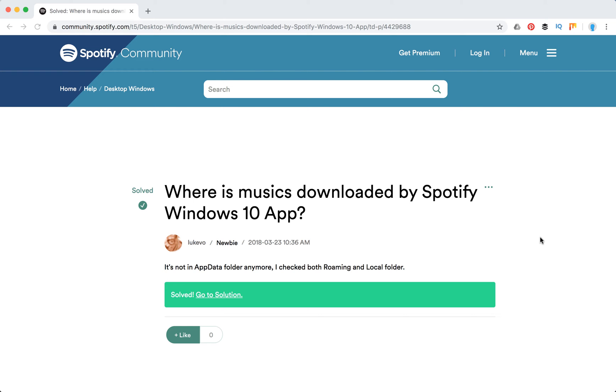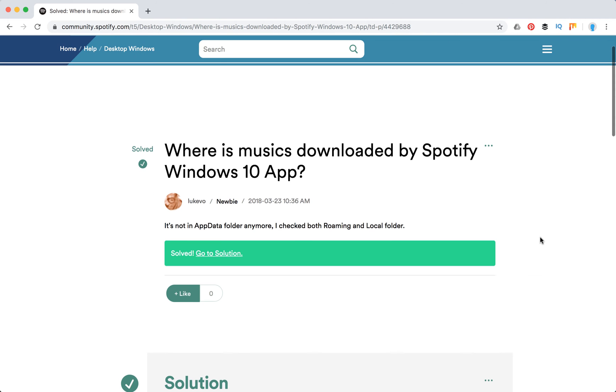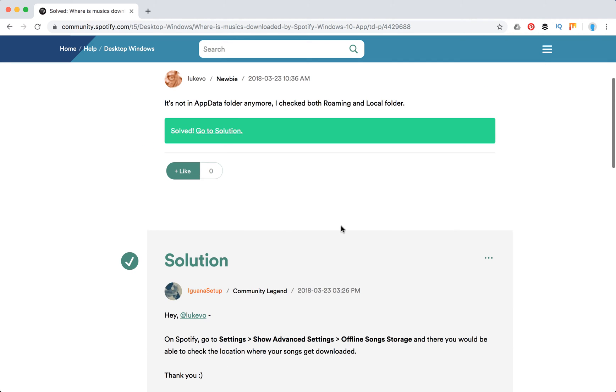Hey guys, so where does Spotify store offline music on PC? In case you downloaded music by Spotify, people are saying that it's not in the AppData folder anymore.